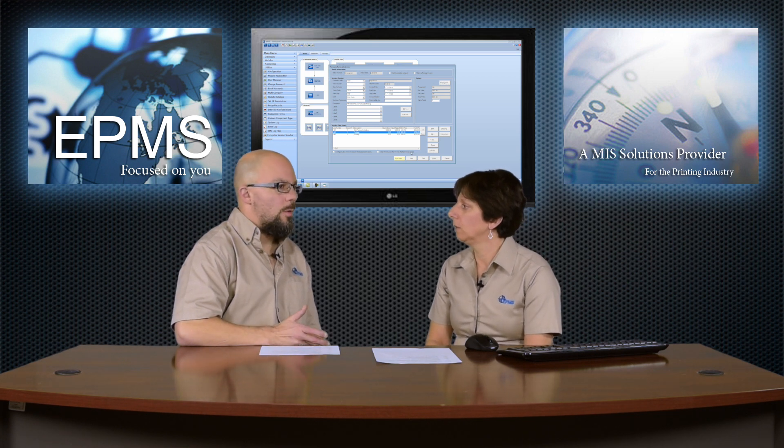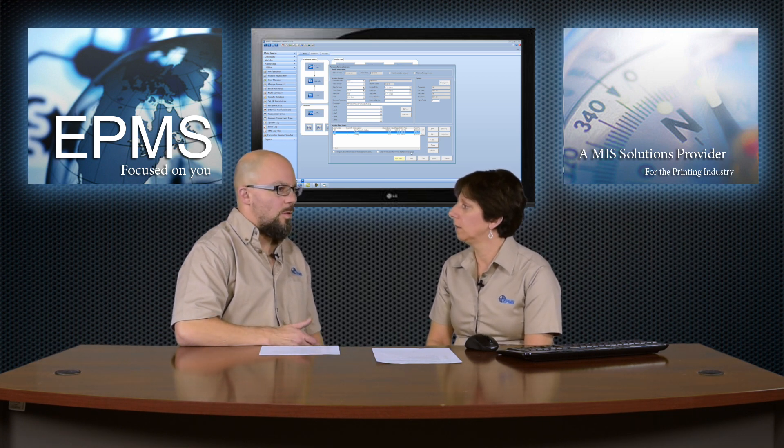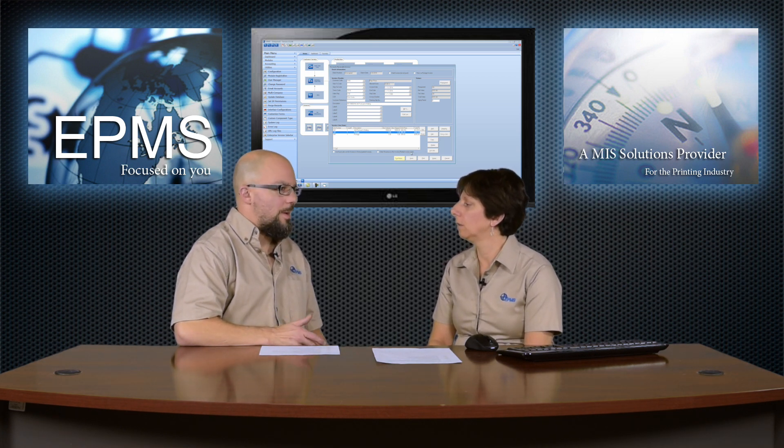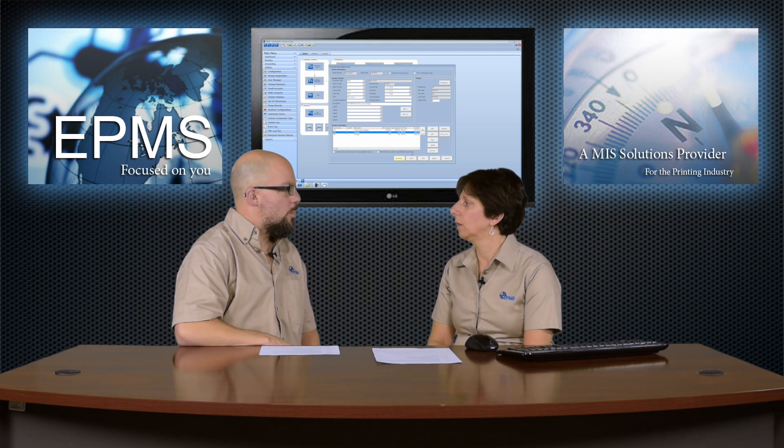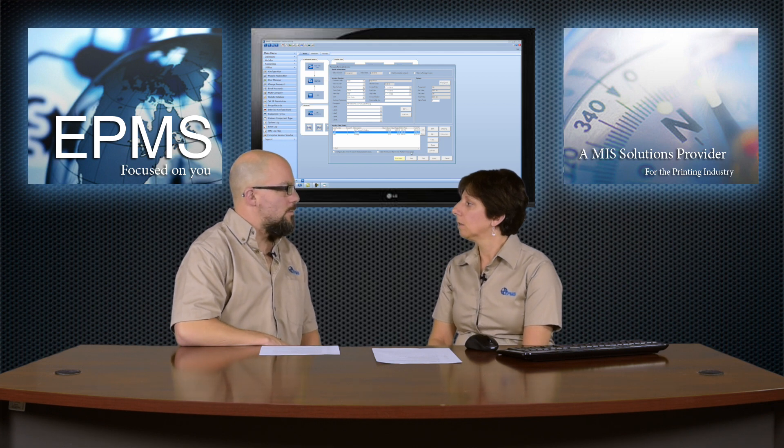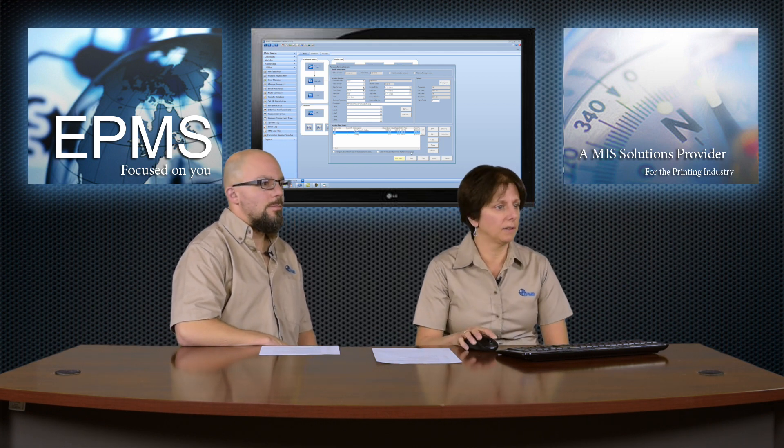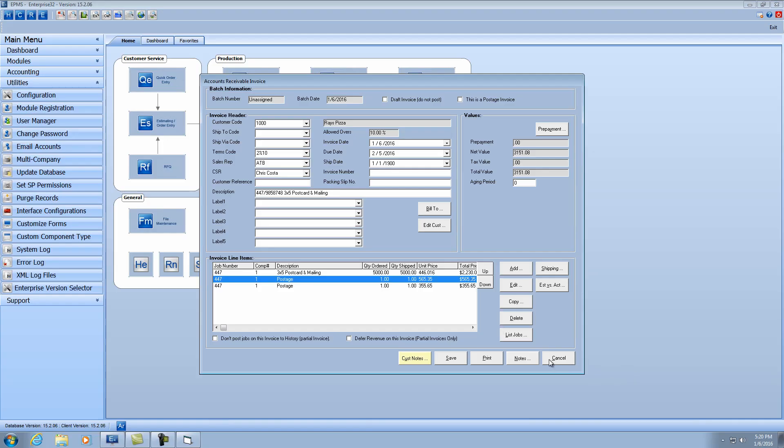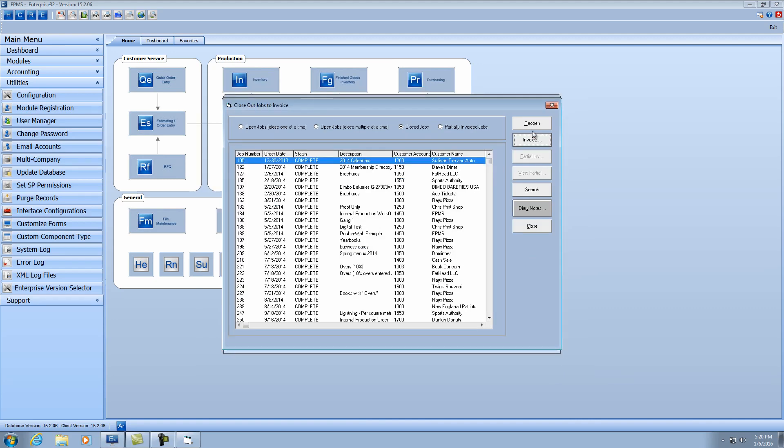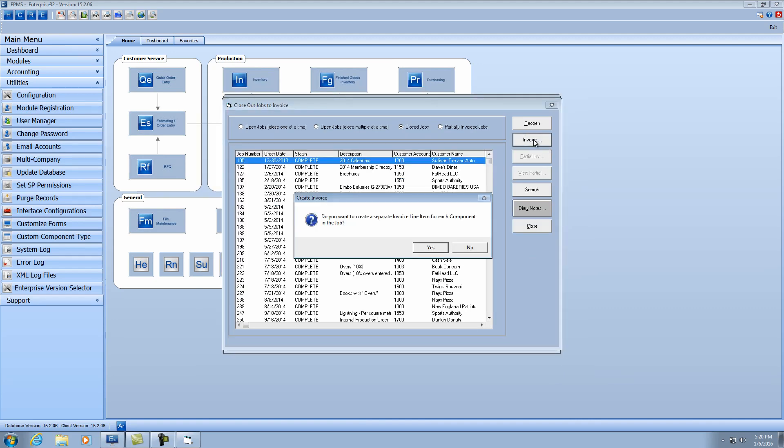Now you invoice that by job. I suspect you could bill it by component too, and it will work just as well? Sure. Let's take a look at that. Let me cancel out of here so I won't keep this invoice. And I'm going to hit the invoice button again. And this time I'll say yes.